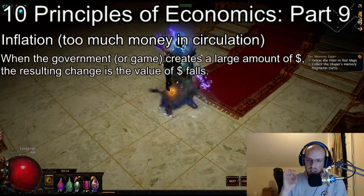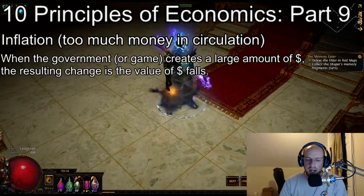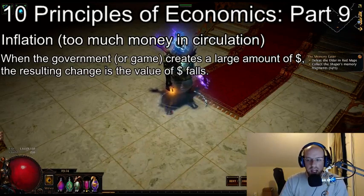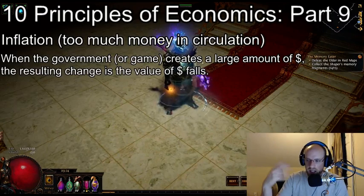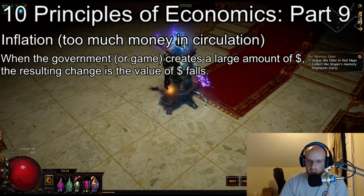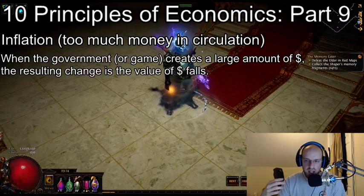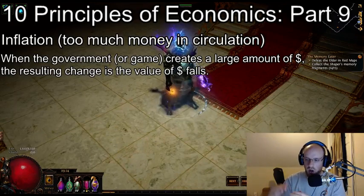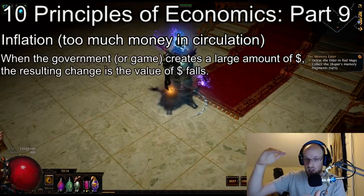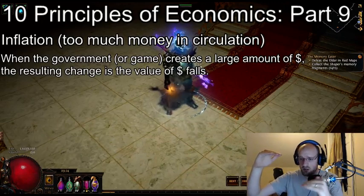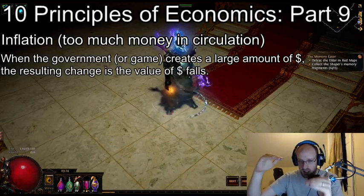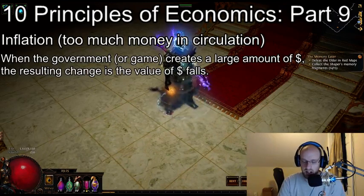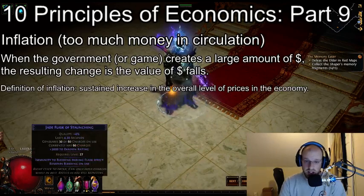The ninth principle from Greg Mankiw is that when the government or game developers create a large amount of in-game currency or money, the resulting change is the value of currency falls. So when there's more money inside the economy, each individual piece of money becomes valued less simply because there's more of it — there's less scarcity.